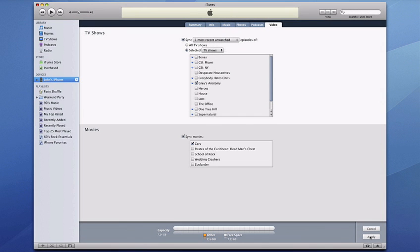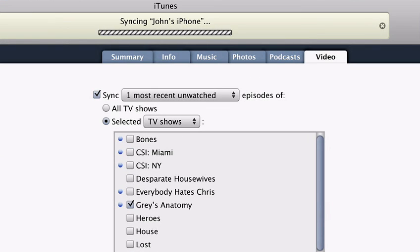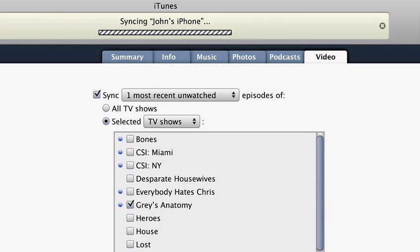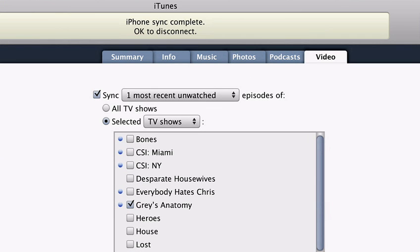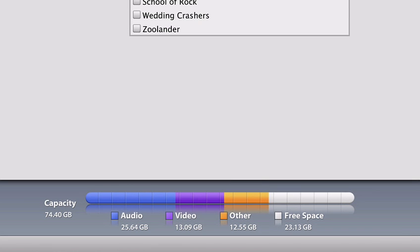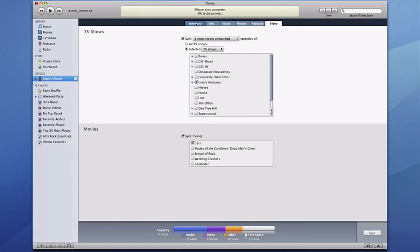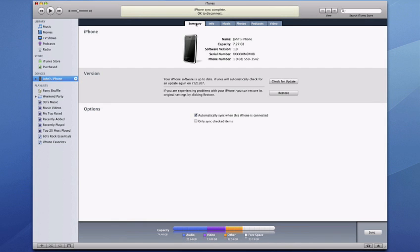When you're done making your selections, just click on Apply, and iTunes will do the rest. iTunes displays the status of your sync and alerts you when it's okay to disconnect. This bar at the bottom shows you how much room you have left on your iPhone and updates every time you sync. If you run out of room, iTunes will prompt you to remove some content.